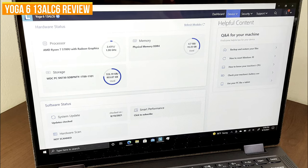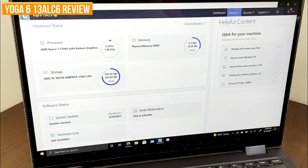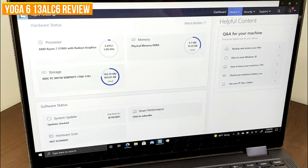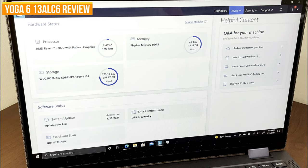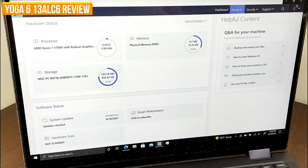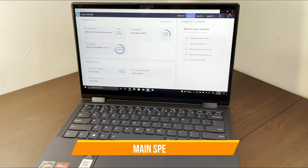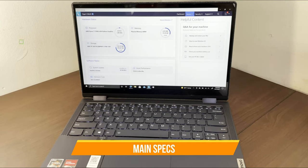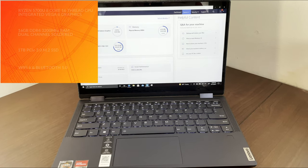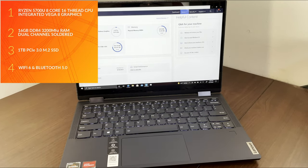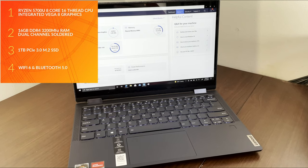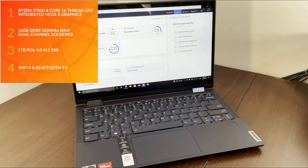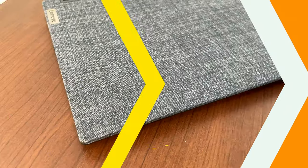Getting into this laptop, we're going to go over a lot of things from design and gaming and how this thing functions, performance, what it does and does not have. This is a nice refresh of the 4000 series model Abyss Blue 2-in-1. The main specs include the new AMD Ryzen 5700U 8-core 16-thread APU with Vega 8 graphics, 16 gigs of dual-channel soldered RAM, 1TB NVMe SSD, and Wi-Fi 6 and Bluetooth 5.0 connectivity.